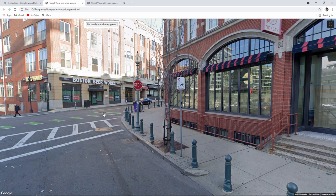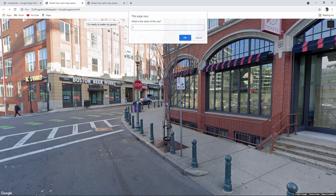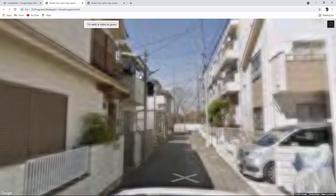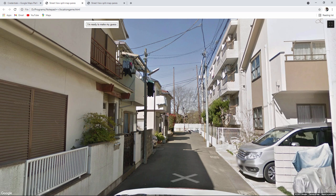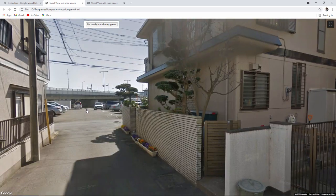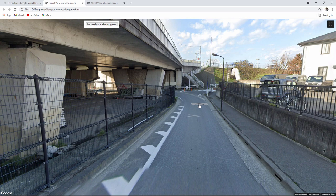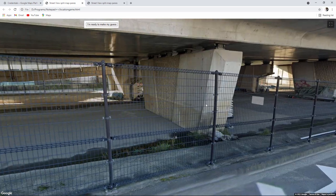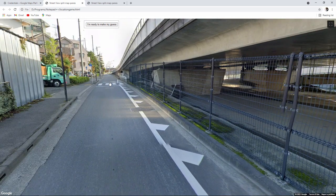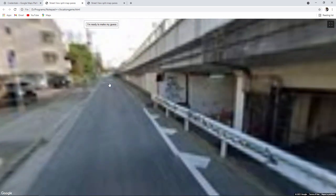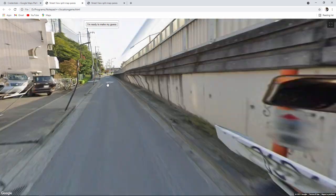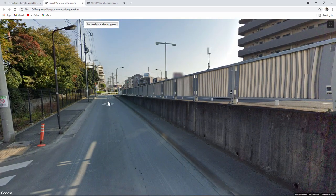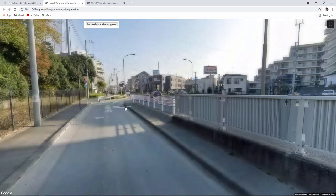This is a web application which makes use of HTML and JavaScript. More importantly this makes use of the Google Maps application programming interface. With the Google Maps API you can write your own applications that take advantage of the power of Google Maps and Google Street View.